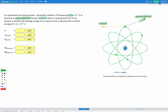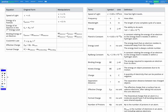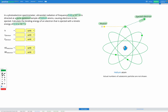What we can do in this question is first use the frequency of our radiation to figure out the energy of the incoming photon. We're then given the kinetic energy of the ejected electron, so we can use that to figure out the binding energy for our electron in the helium atom. Looking at our equation sheet, energy of a particle equals H, Planck's constant, multiplied by the frequency nu.